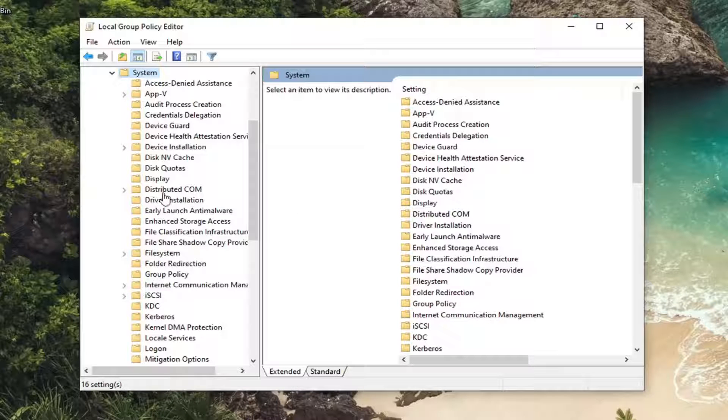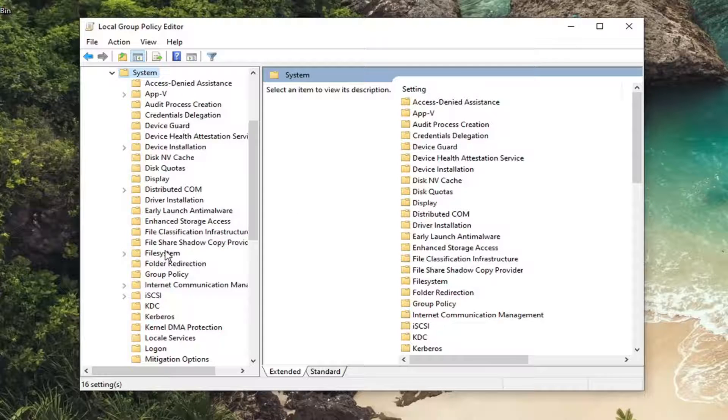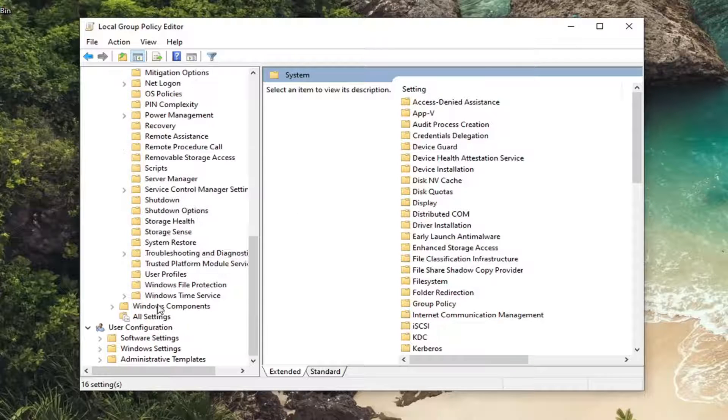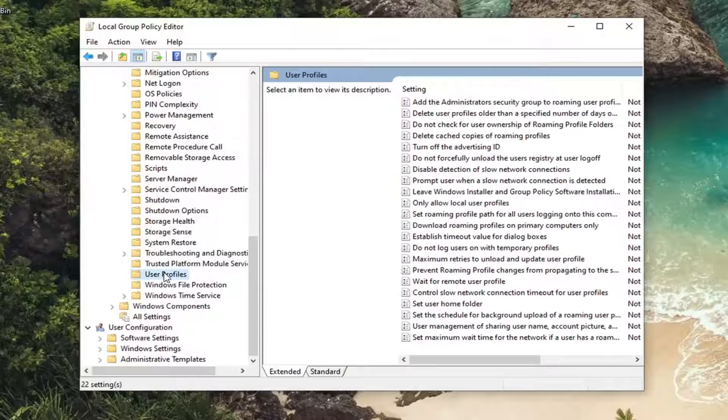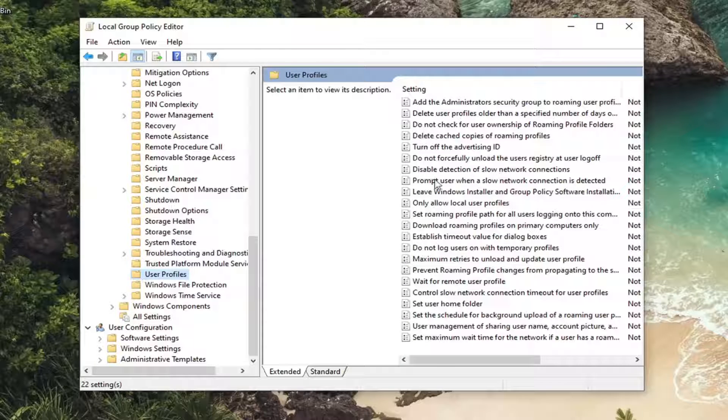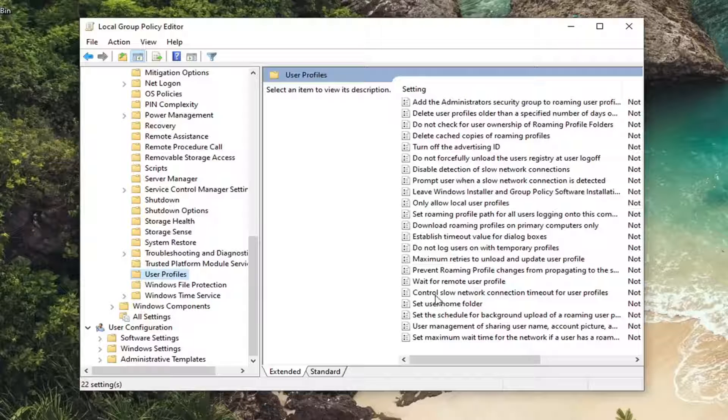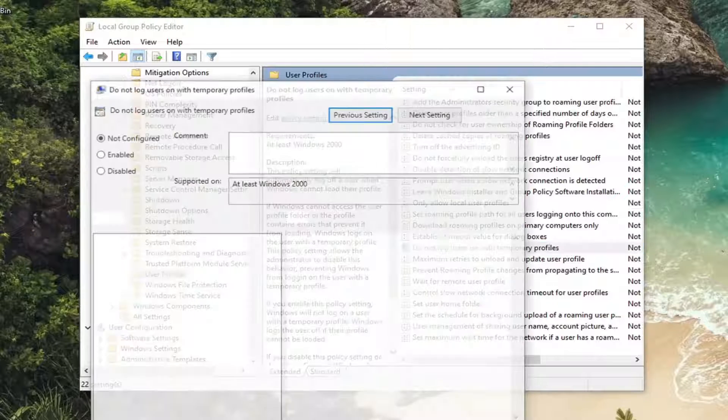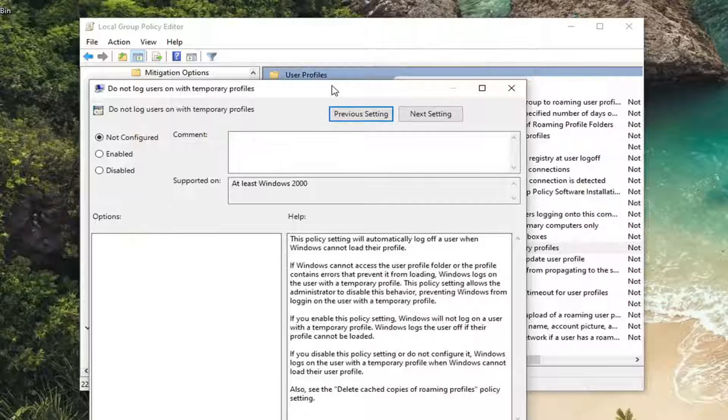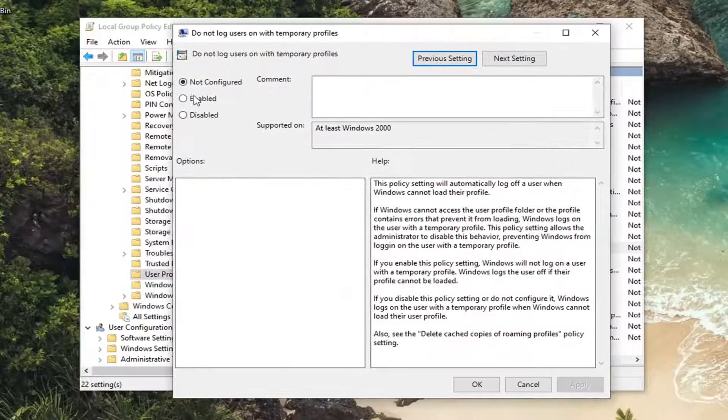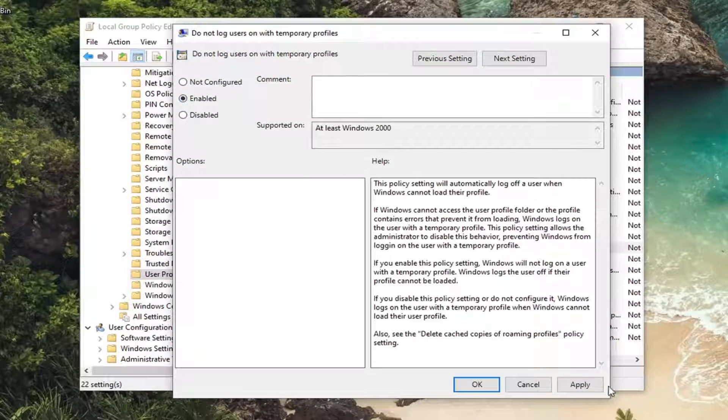Locate user profiles and left click on that. On the right panel, look for 'do not log users on with temporary profiles' and double click on it. Set this to enable and then select apply and OK.